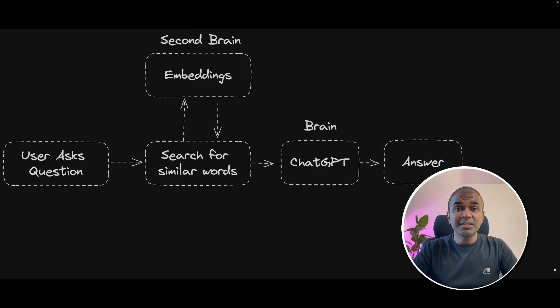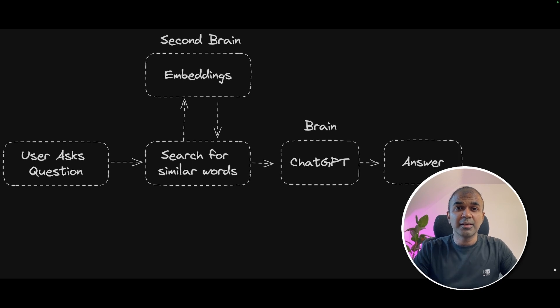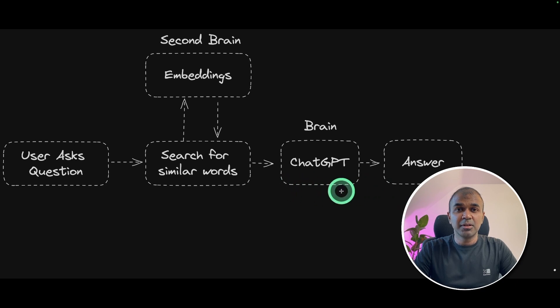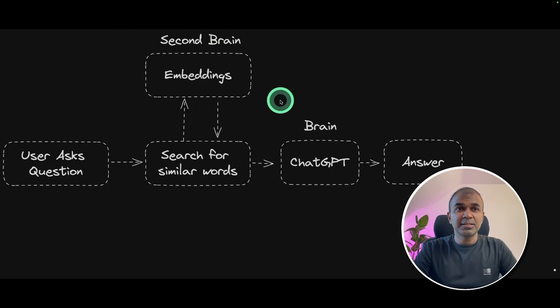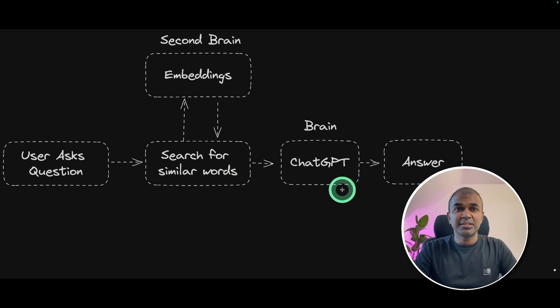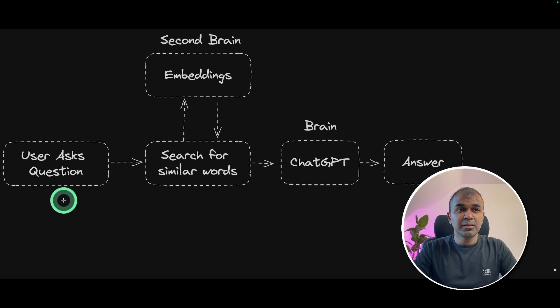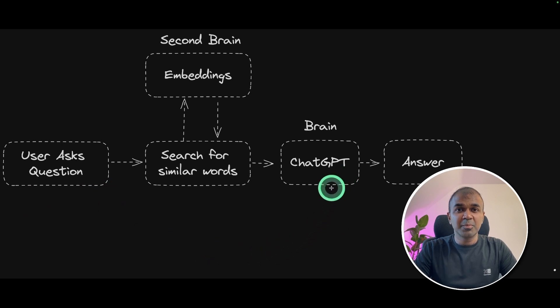Now how is it linked to the overall AI and large language models? Let's take ChatGPT as an example. If you don't have embeddings, ChatGPT has its own brain, which is limited. So when a user asks a question without an embedding, it can answer only a limited number of questions.